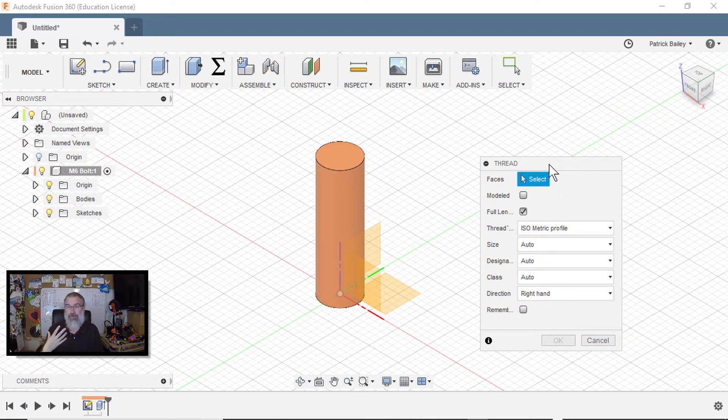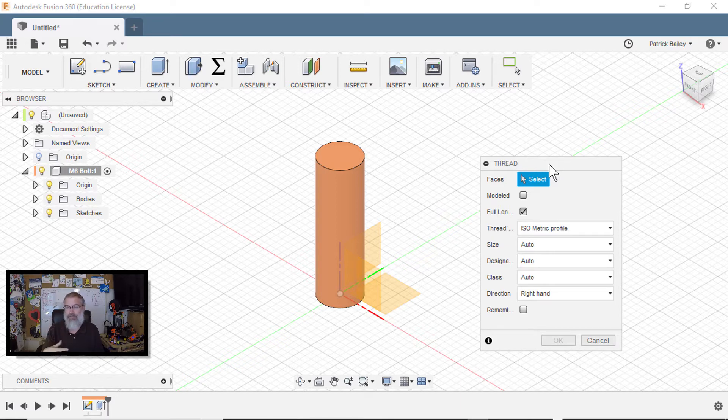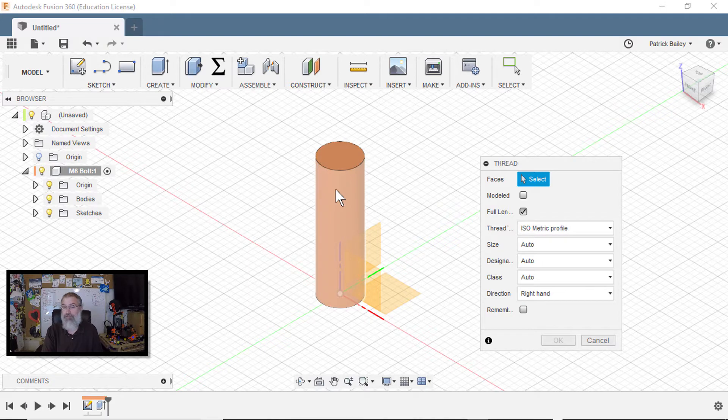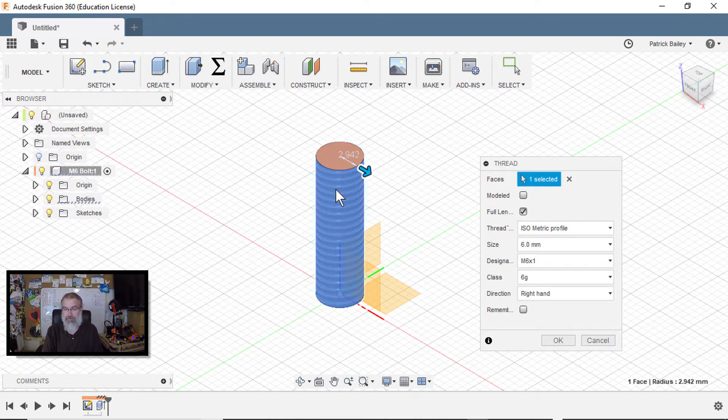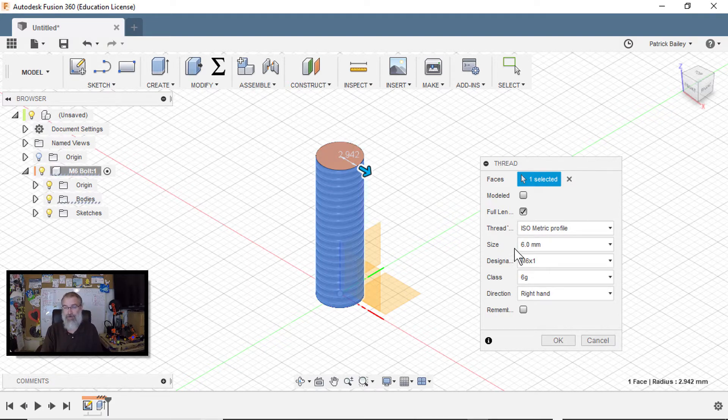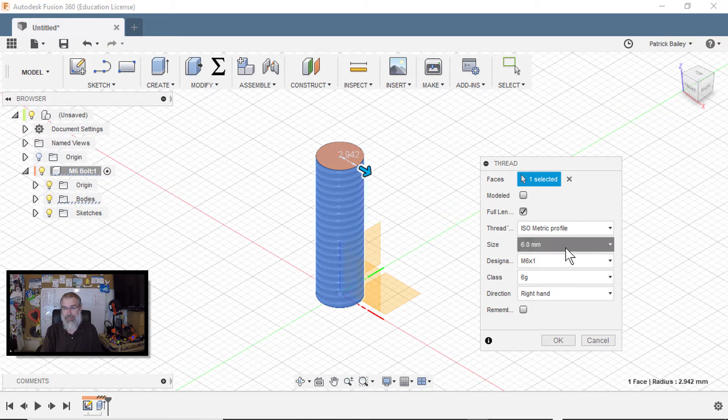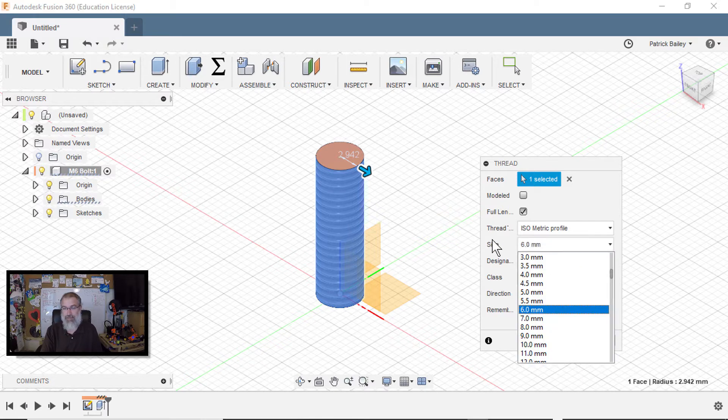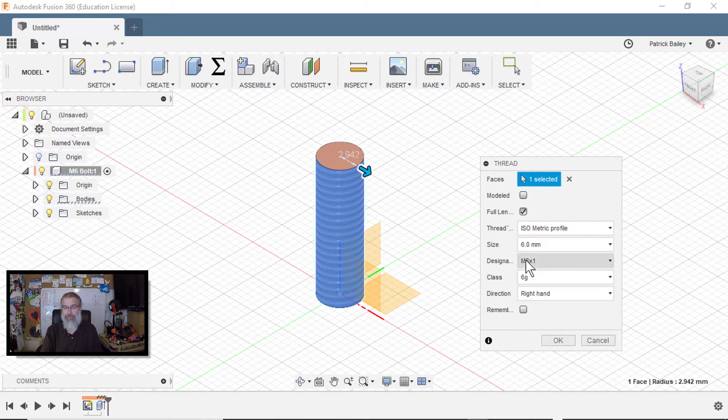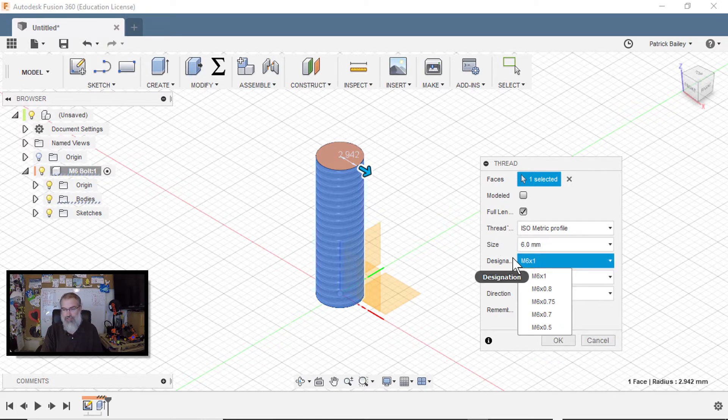It turns out this is really dead simple in Fusion 360 for threads that exist or have isometrics or different profiles defined. So here I can see this isometric profile. I'll just choose this cylinder. It notices that it's six millimeter in diameter and gives me the M6 times one option.